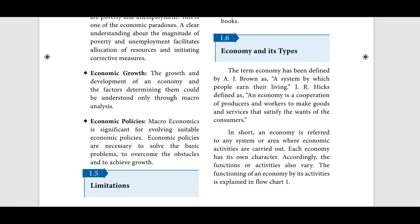The term economy has been defined by A.J. Brown as a system by which people earn their living. And J.R. Hicks defined it as: an economy is a cooperation of producers and workers to make goods and services that satisfy the wants of the consumers.